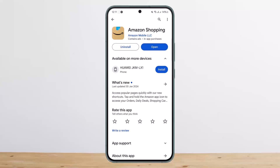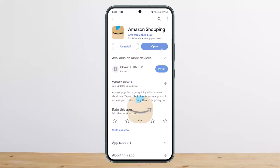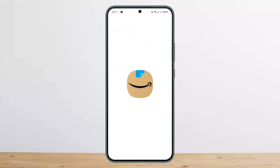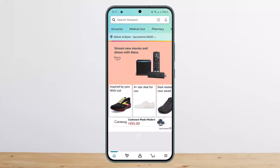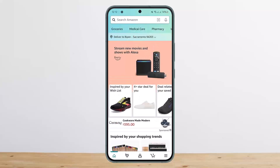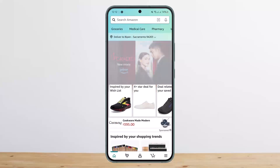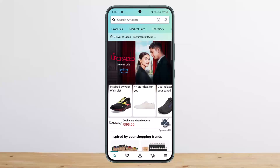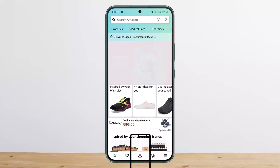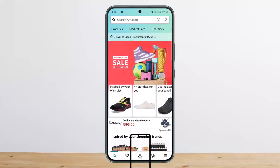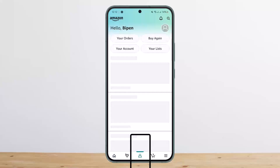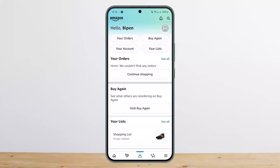I'll be showing you here through the application. Simply open up the Amazon application and make sure you log into your account. At the bottom, you'll be able to see a list of options or icons. You want to tap on the profile icon that you can see at the middle bottom of your screen.